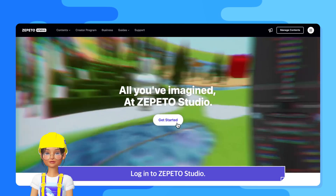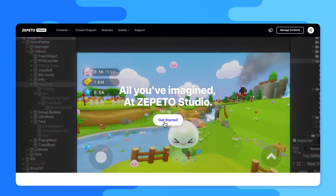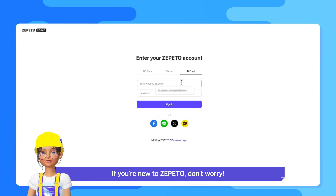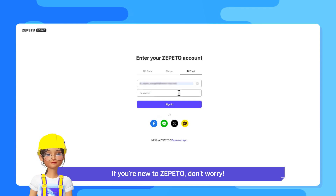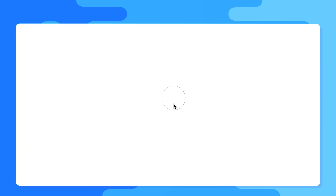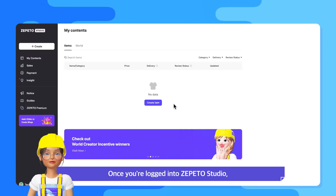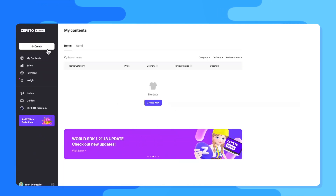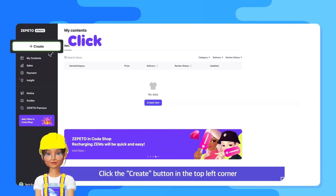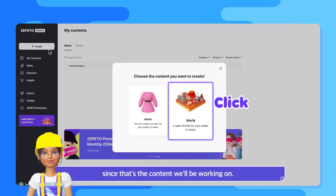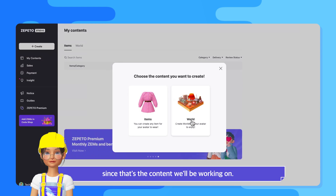Log into Zeppetto Studio. If you're new to Zeppetto, don't worry — you can create an account directly within the Zeppetto app. Once you're logged into Zeppetto Studio, you'll see a screen like this. Click the create button in the top left corner and select world, since that's the content we'll be working on.